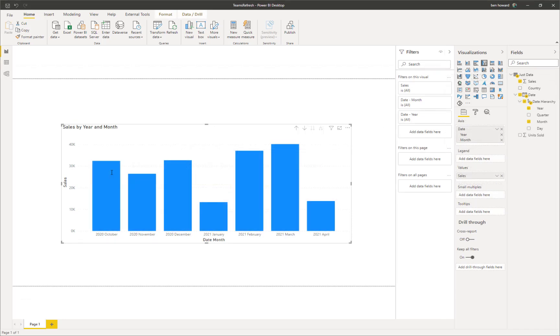Okay, so that's the Power BI desktop application dealt with. Let's go into the Power BI service.